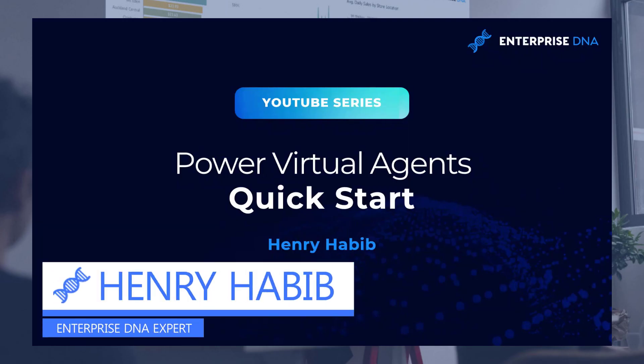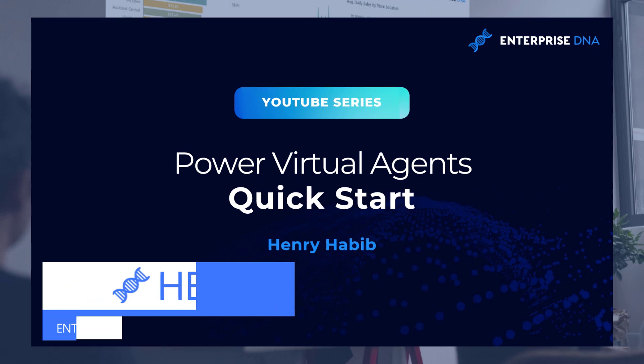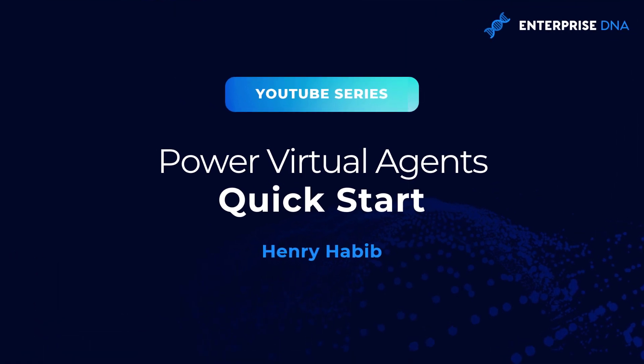Hi everyone, Henry from Enterprise DNA here. In this video, which is very exciting, we'll be going through Power Virtual Agents and we'll be doing a very quick 5 to 10 minute start of it.